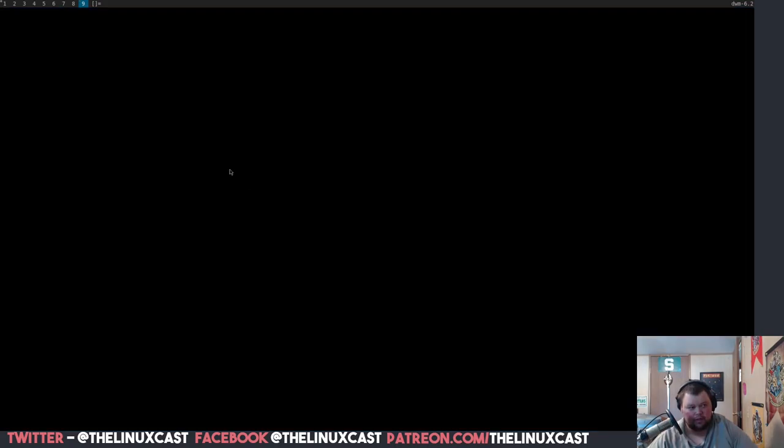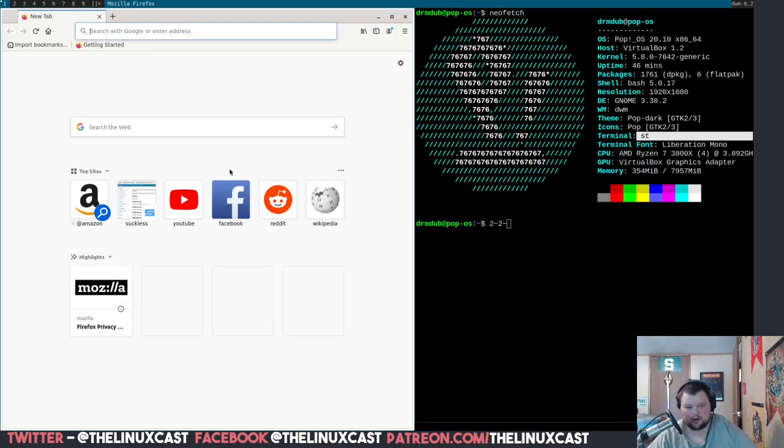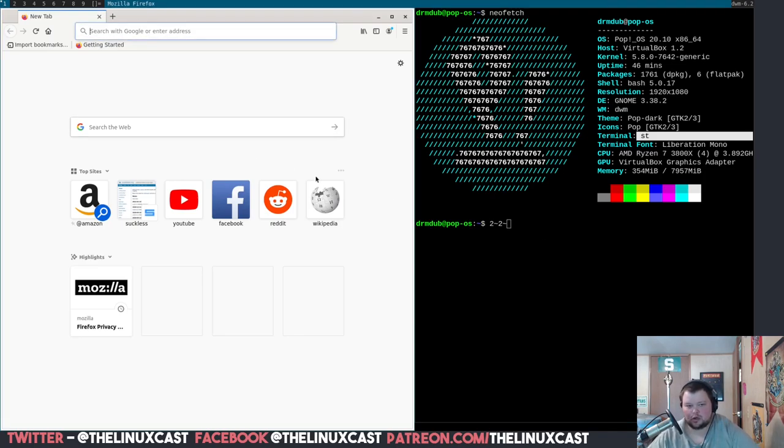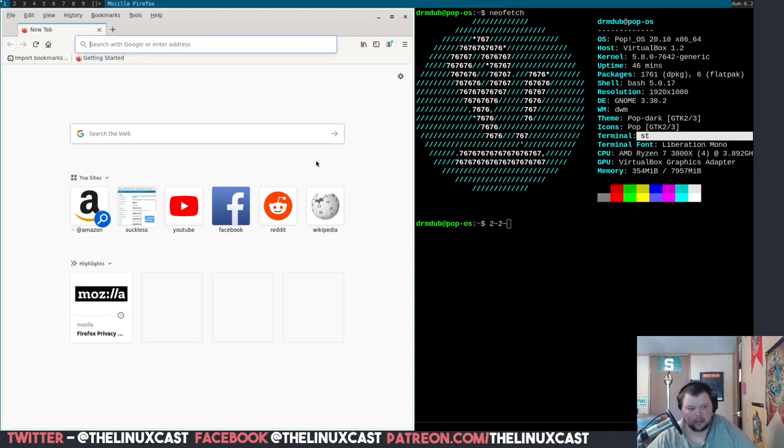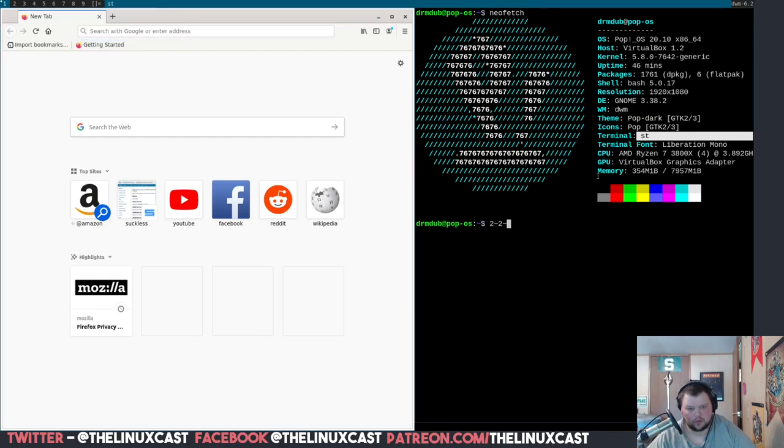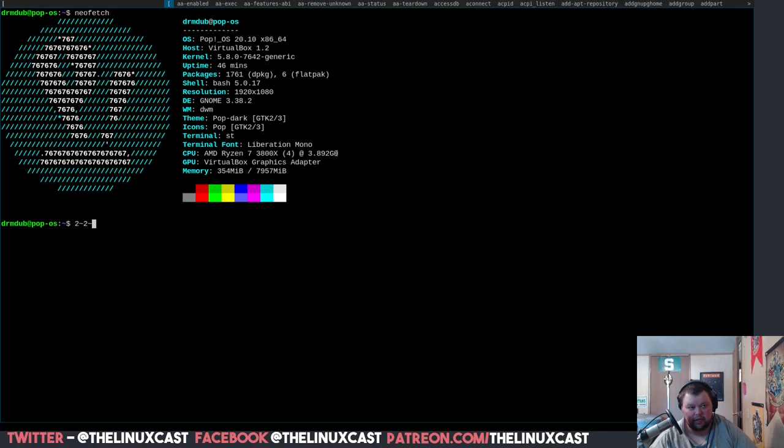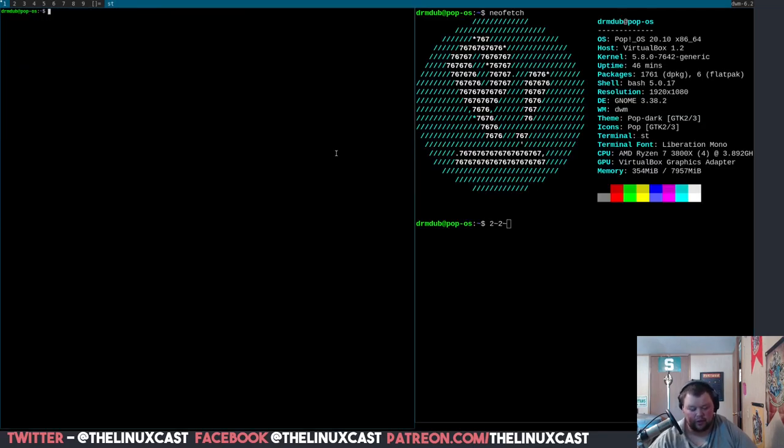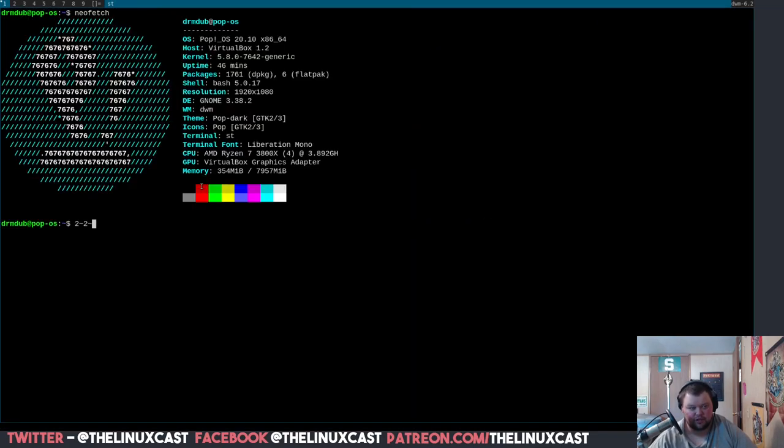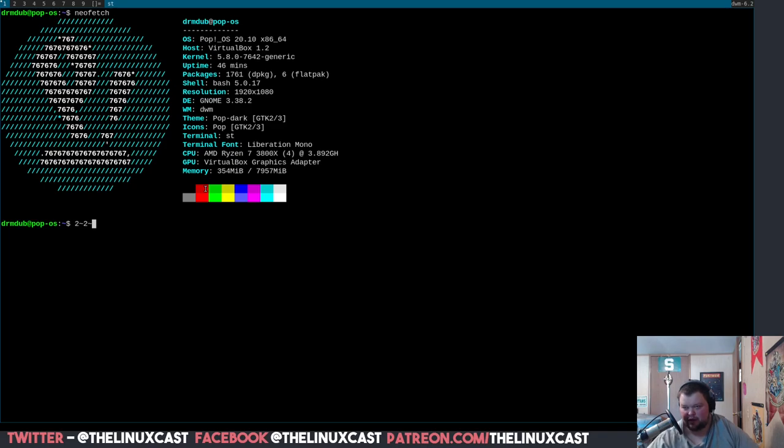You got to remember, now if you wanted to change your key bindings, to close something it's alt shift and C. So alt shift C is to close, alt P is dmenu, alt shift enter is another terminal. So alt shift C, alt shift Q would get you out of dwm completely. It would just take you back to the login manager.